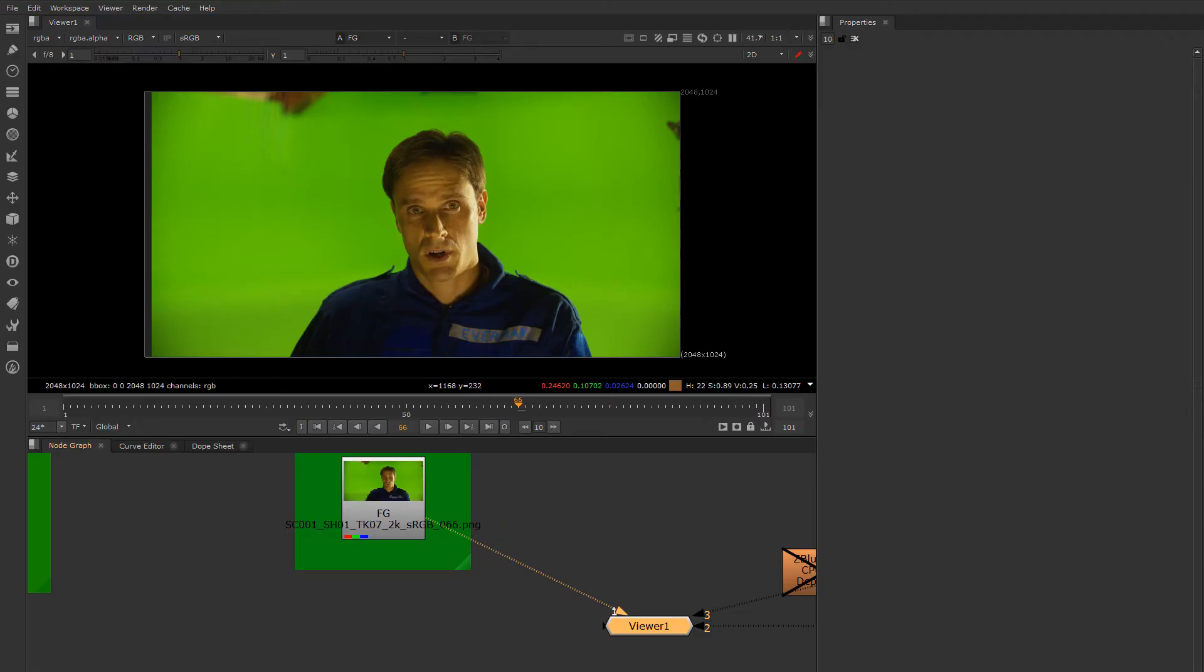Hi, Aaron Estrada here. This week we're going to cover techniques for getting the best possible results when pulling mats from green screen and blue screen material.